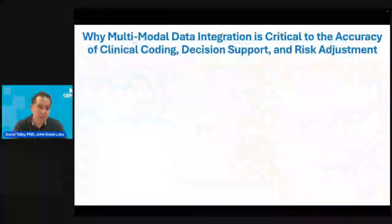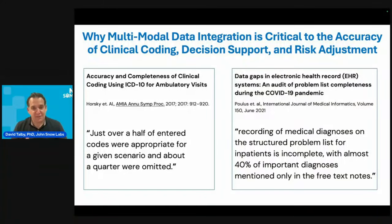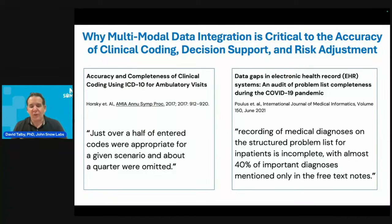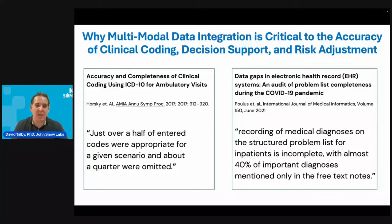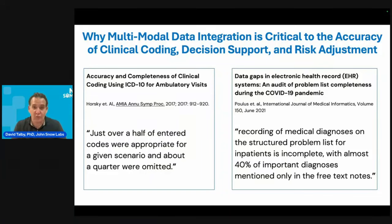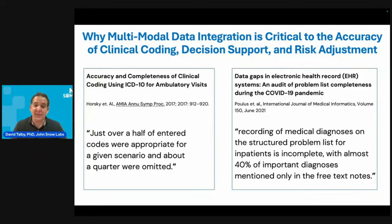In practice, this is something early customers are seeing: how can you make a clinical decision before really integrating all this multimodal data — structured, unstructured, and semi-structured together into one story? There are papers showing the benefit around patient risk adjustment and clinical coding. One study says just over half of entered codes were appropriate and about a quarter were omitted. Another study found that almost 40% of important diagnoses were only mentioned in free text.